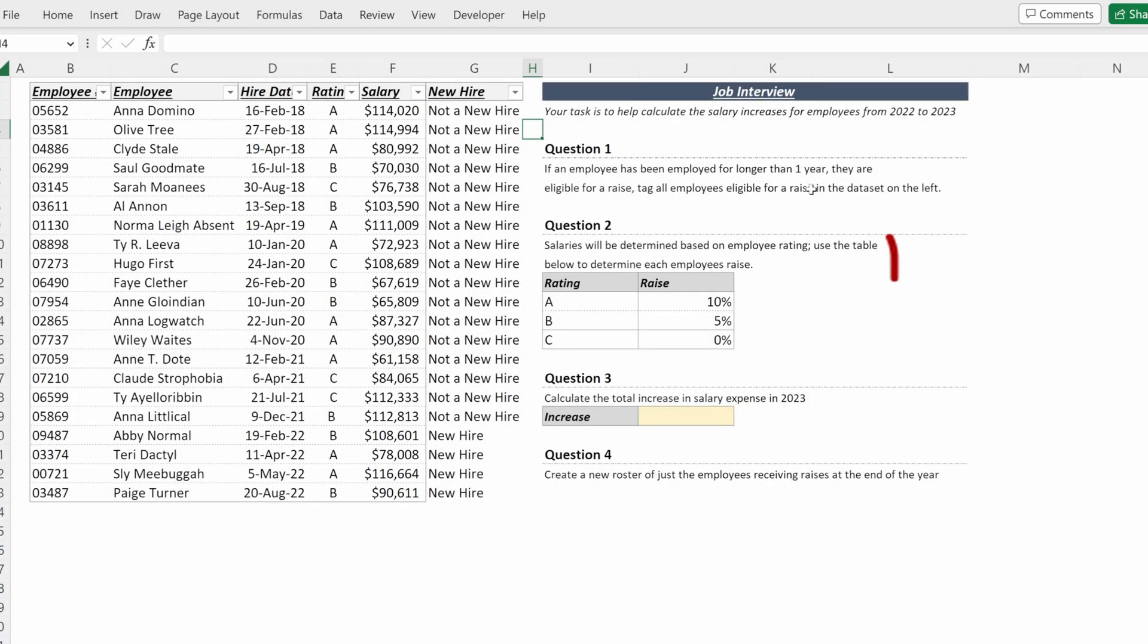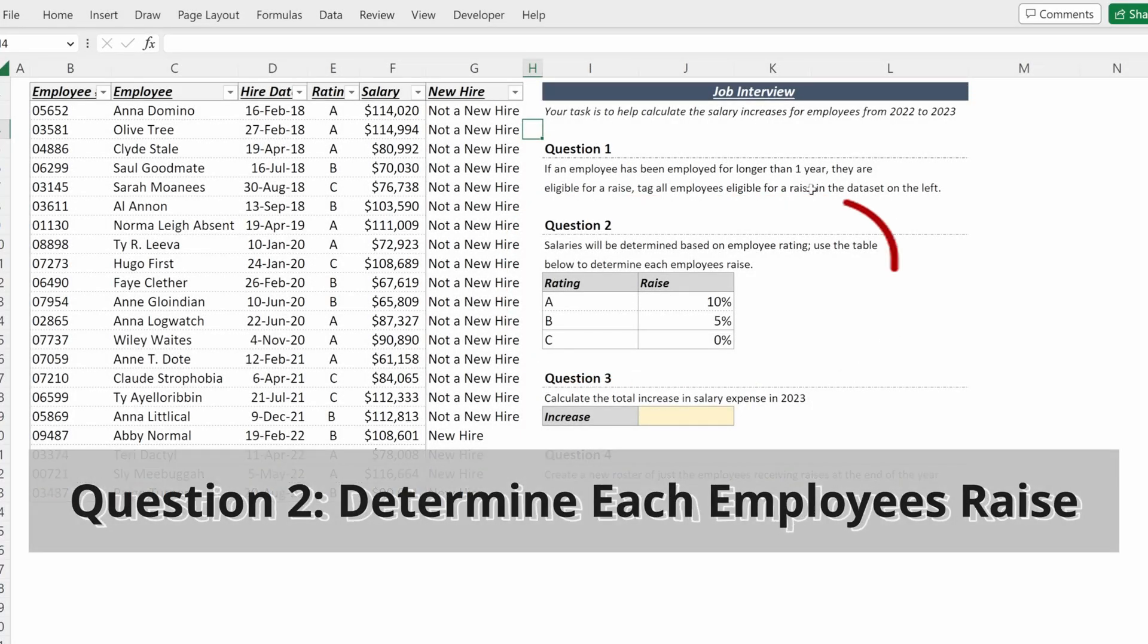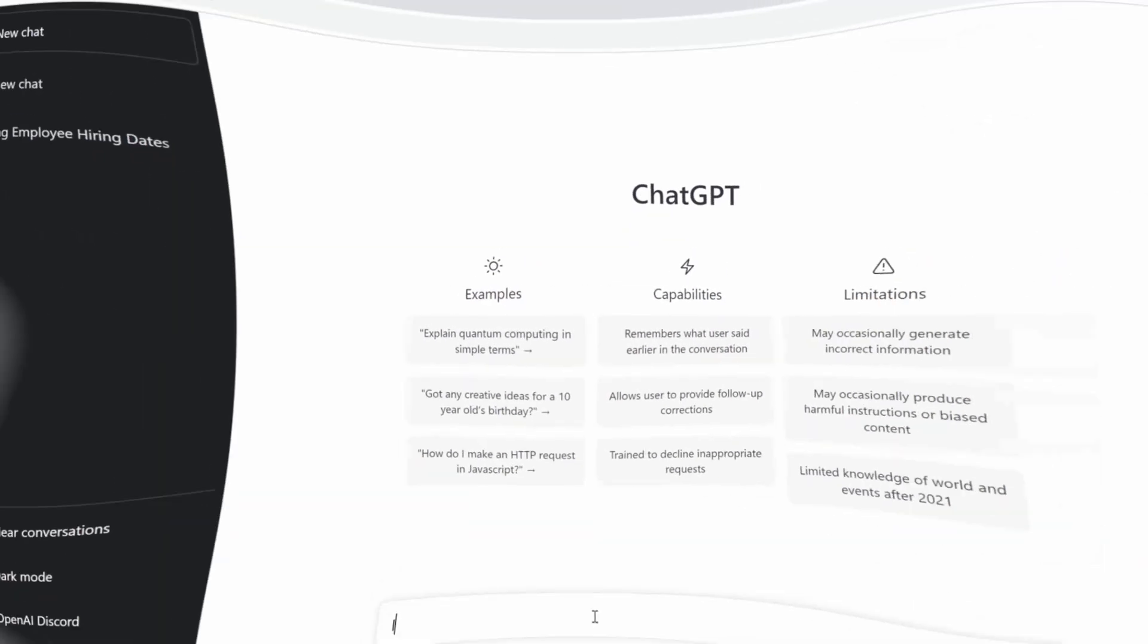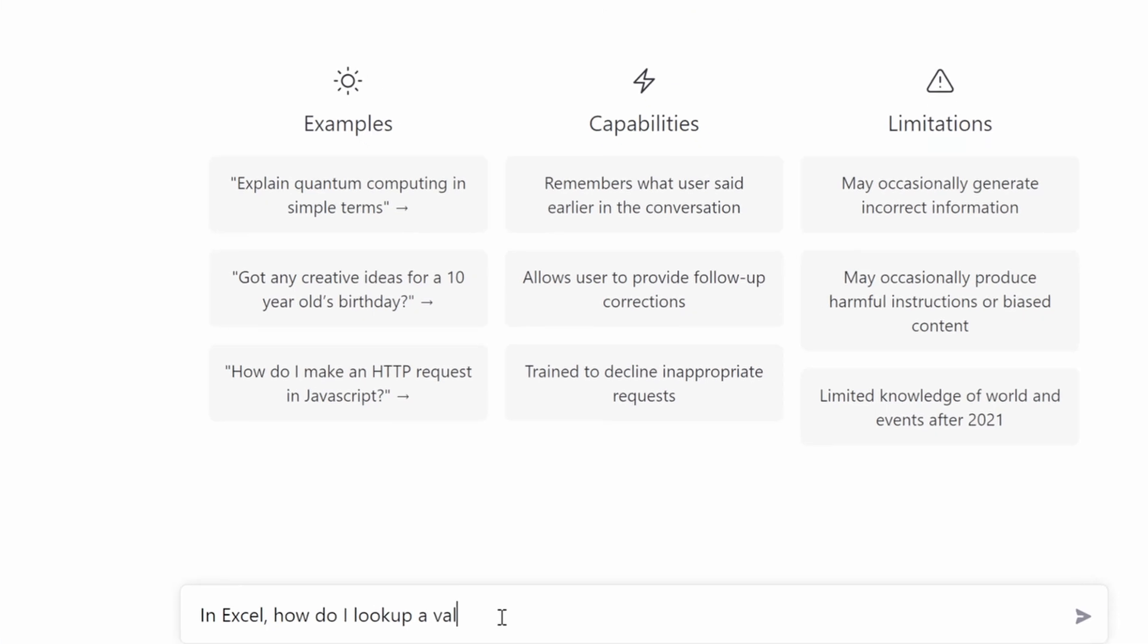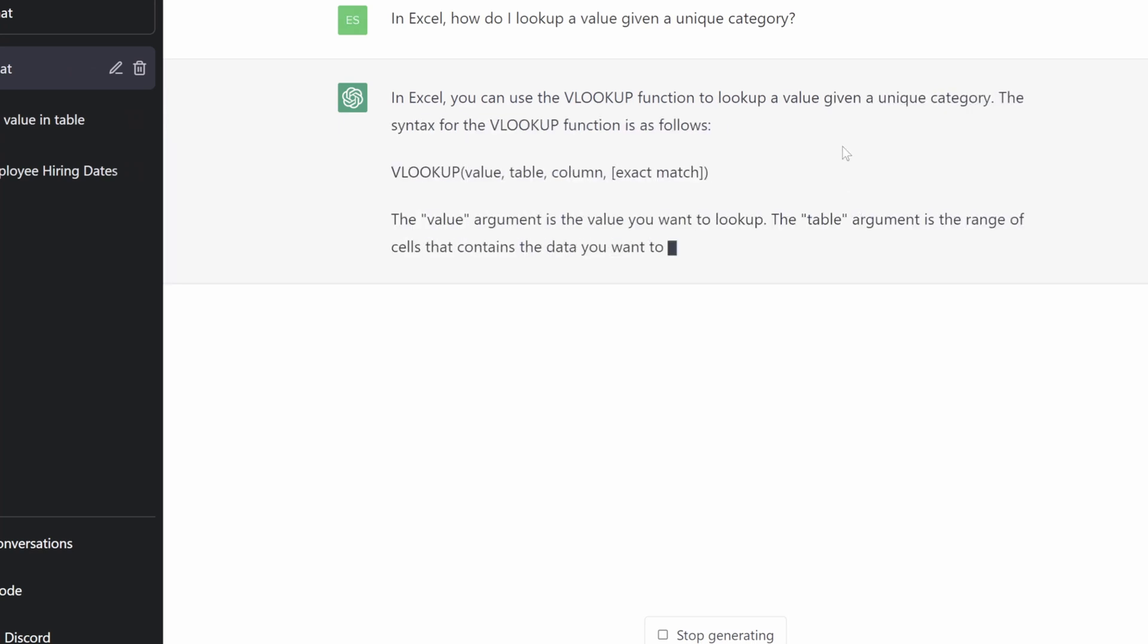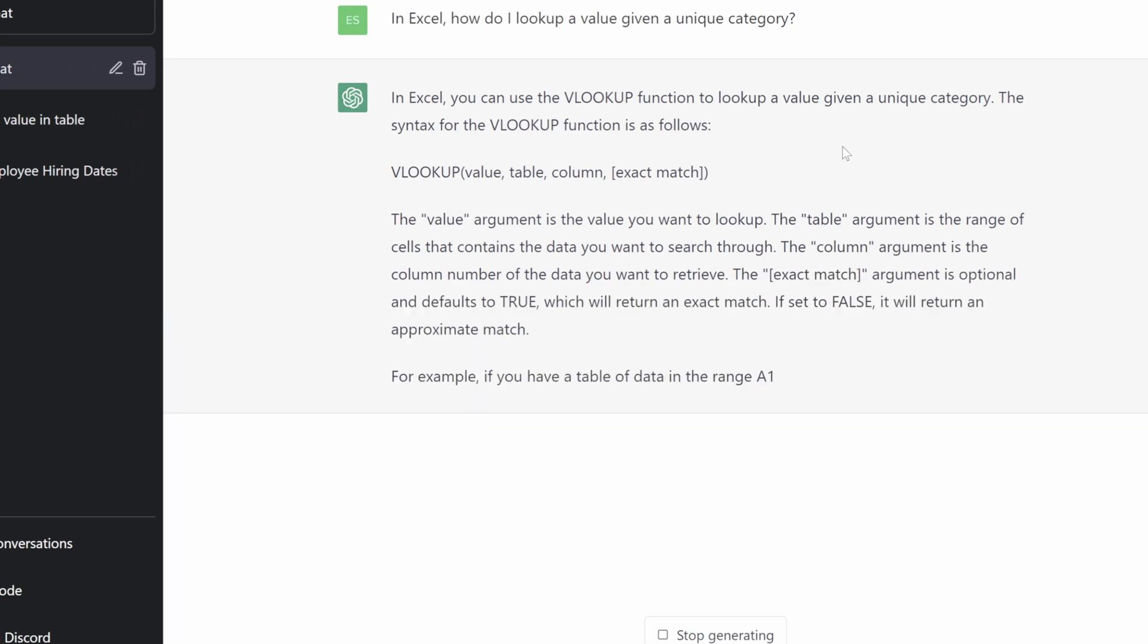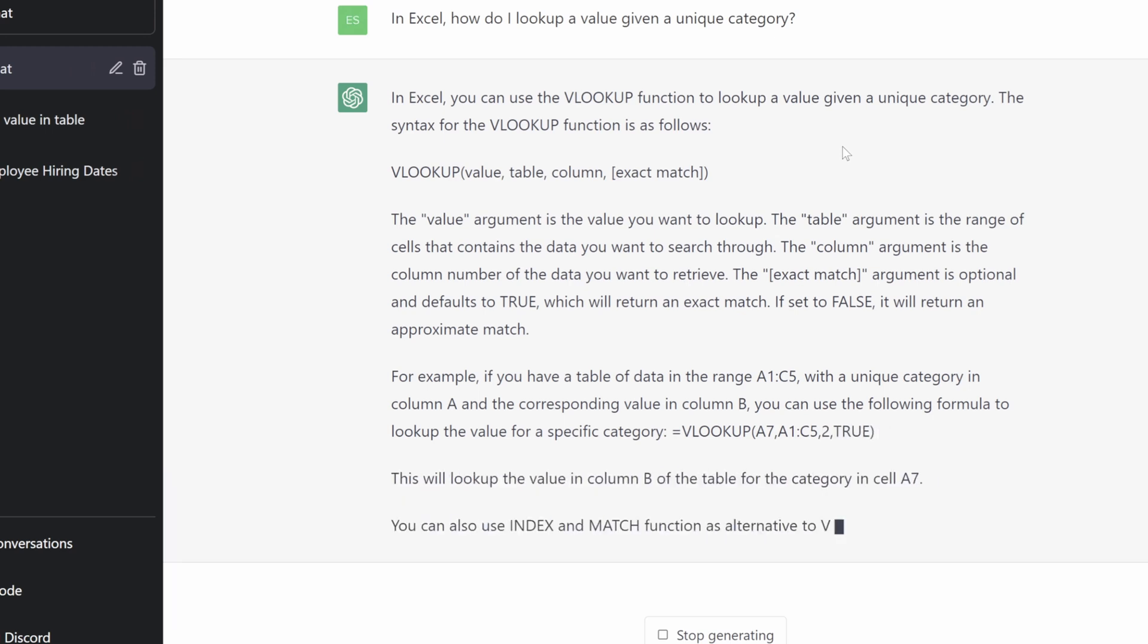Salaries will be determined based on employee rating. Use the table below to determine each employee's rates. And so what I could write is, in Excel, how do I look up a value given a unique category? ChatGPT will give me the syntax for the VLOOKUP formula. They'll give me what each argument represents and what I want to understand. And then they will also give me an example of what I want to use or alternatives such as the index match function.